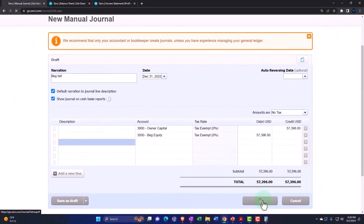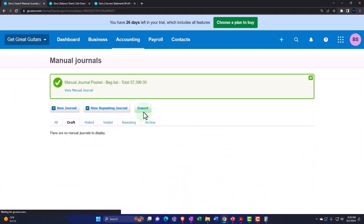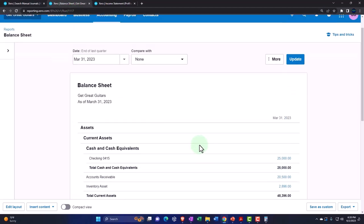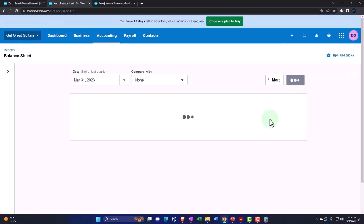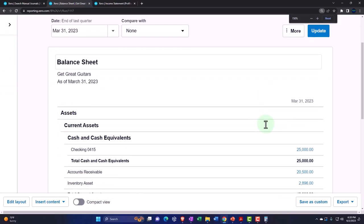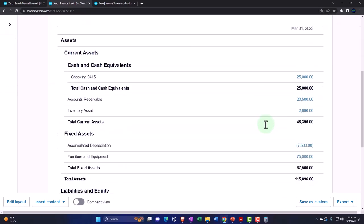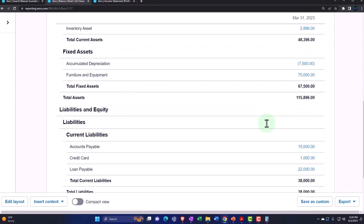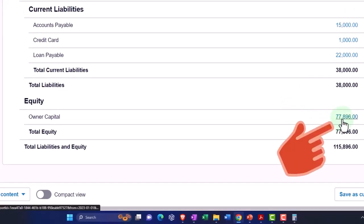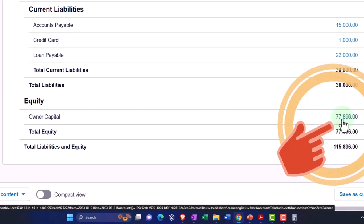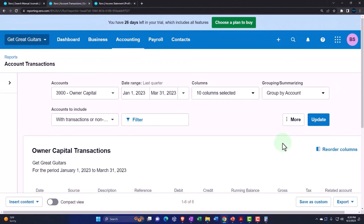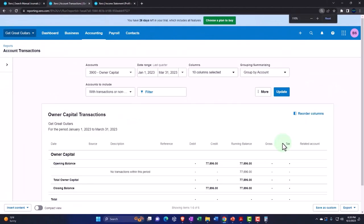Let's go back to the balance sheet and update it to refresh it. I like some up-to-date reports. I don't want some old stuff in our reporting. There's the 77,896. If I go into that, then we could see our journal entry that we posted to it.